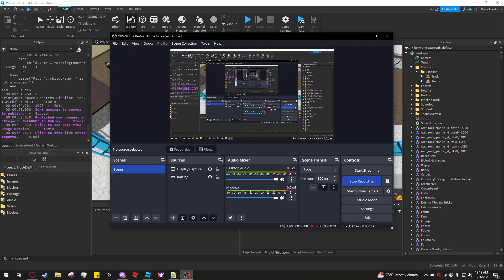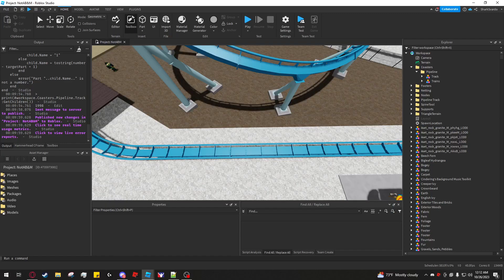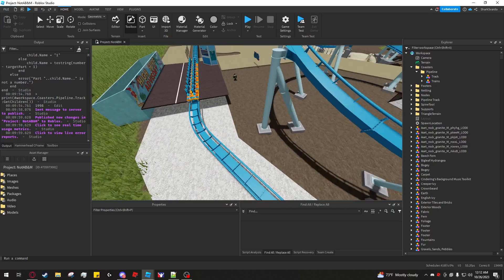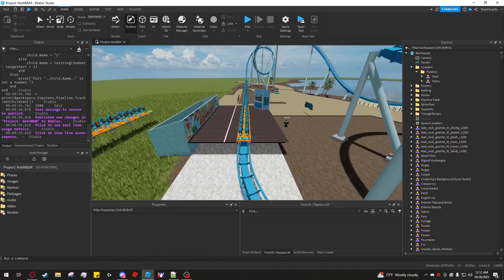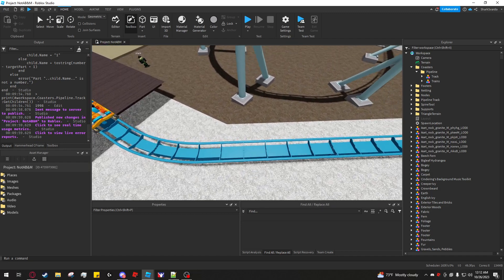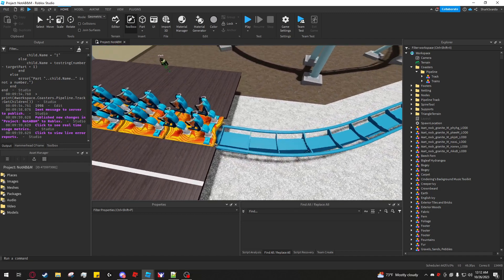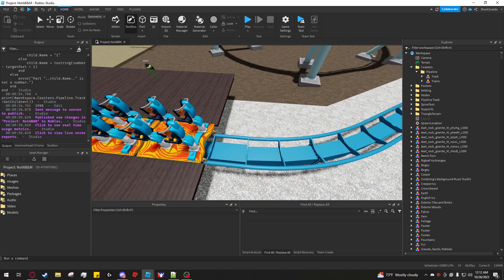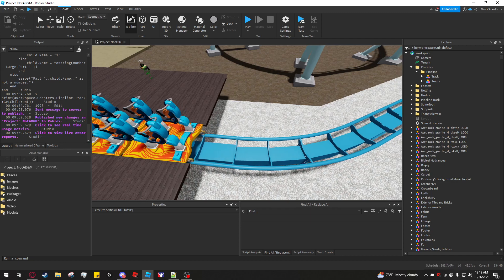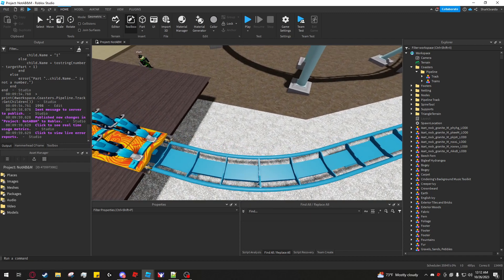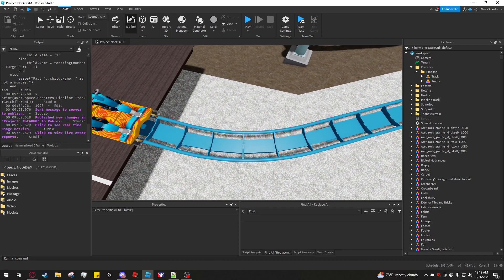With the latest Hammerhead update, the system will have an issue with the train movement. It won't be completely smooth over the gap between the last and the first part if they're on a curve.